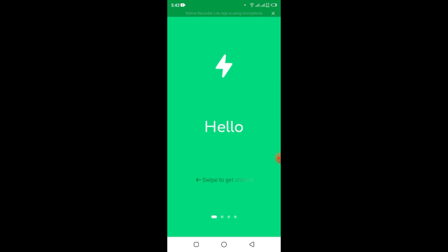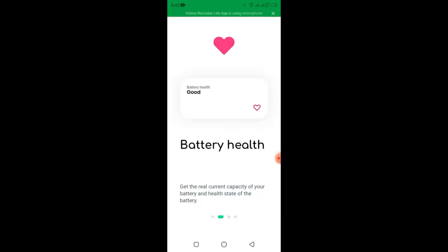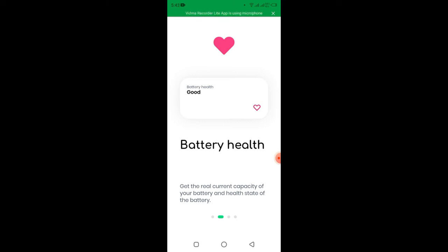You see there's an image option called hello. Now I click here, this hello, scroll down there, and you see it starts saying battery health. Now you see I can get the current capacity of your battery and health state of the battery.